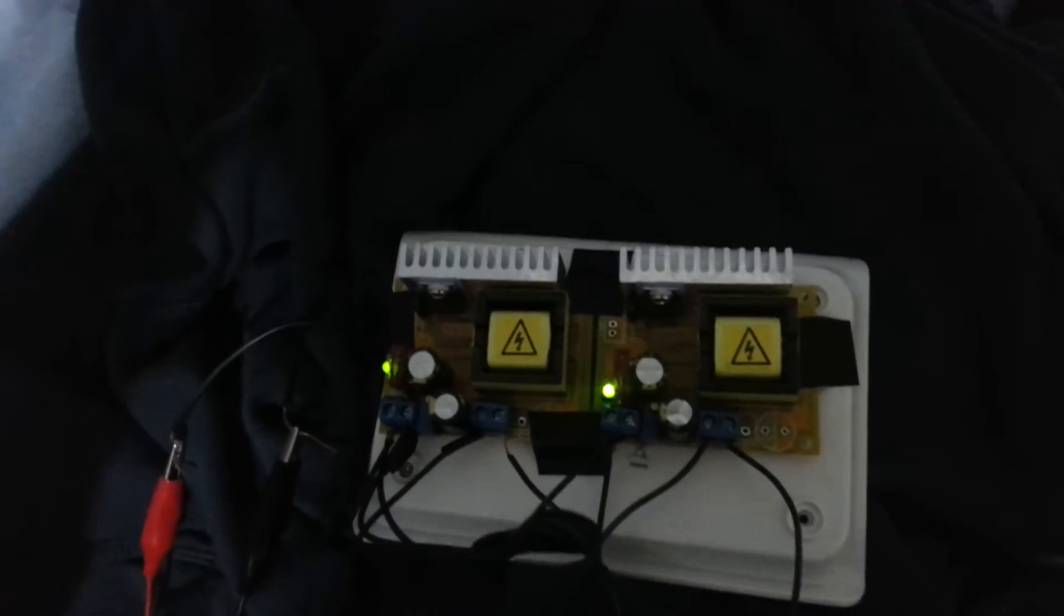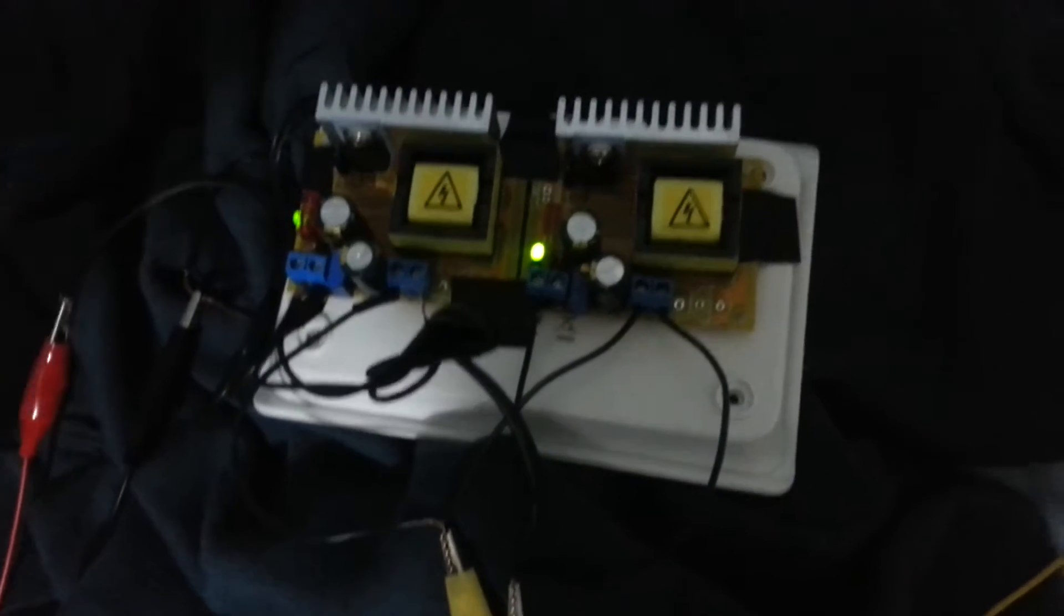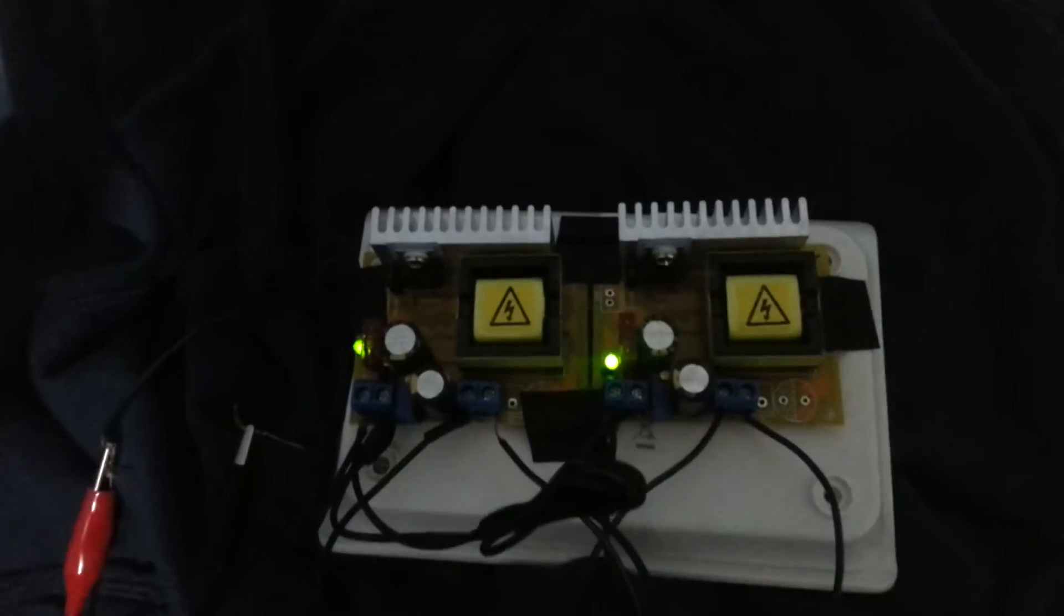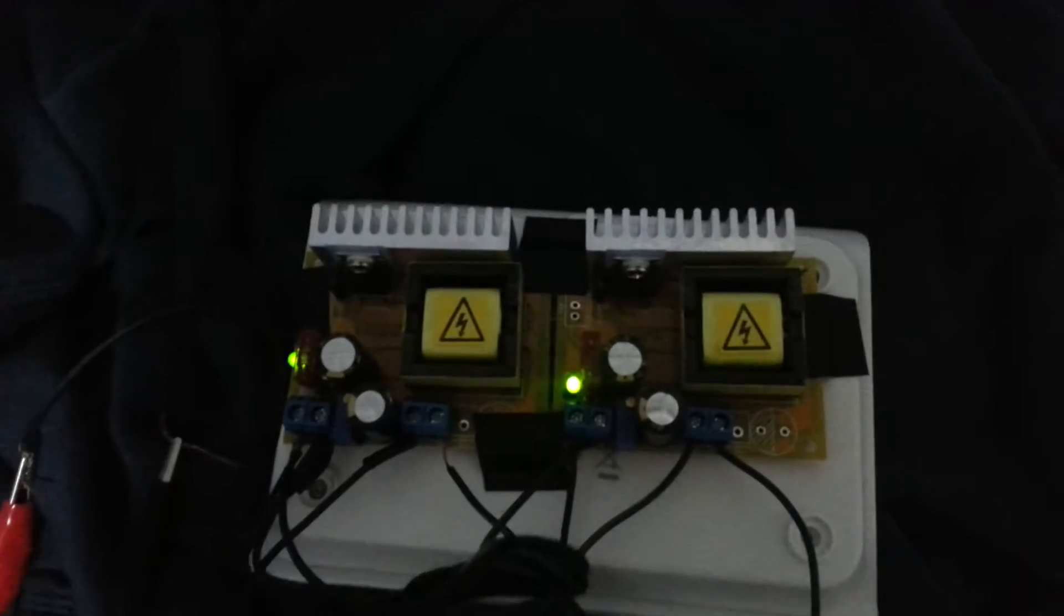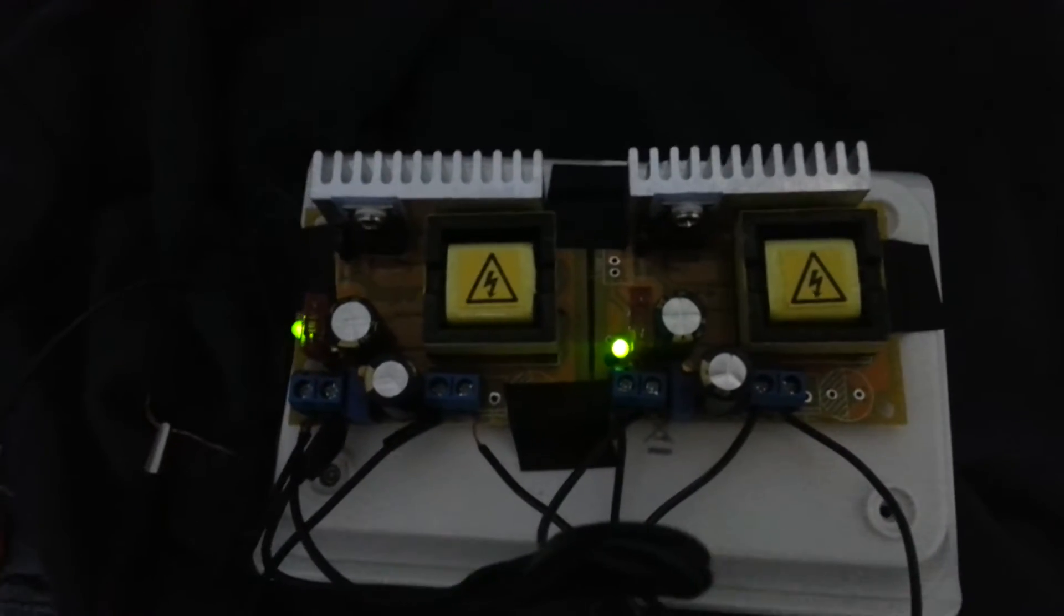These are like any boost converter except they can operate at much higher voltages than regular. And this allows for some pretty fun experiments to be done with them, possibly even electrolysis without the need for something like sodium hydroxide.